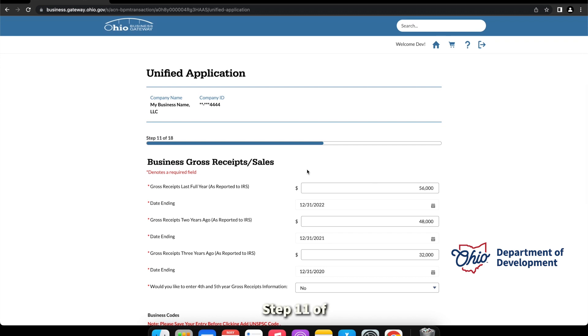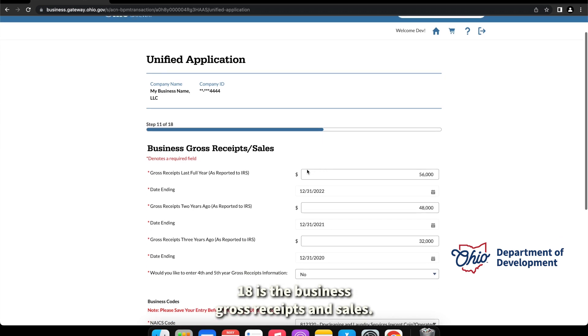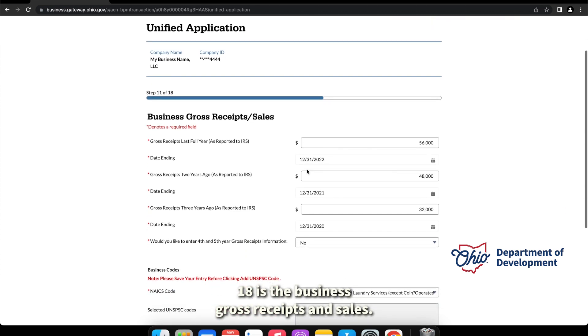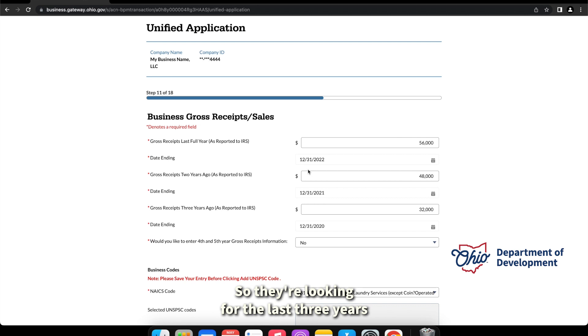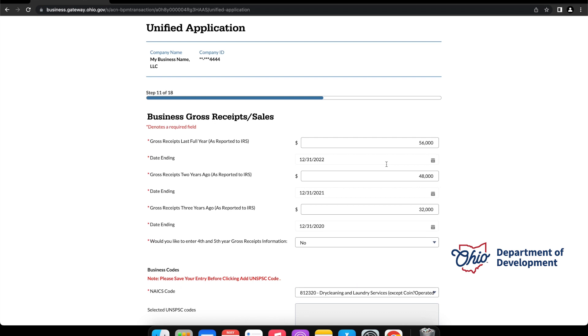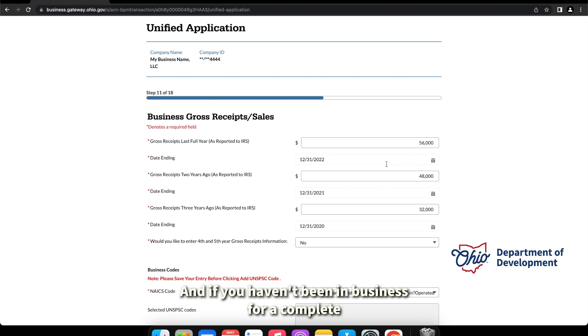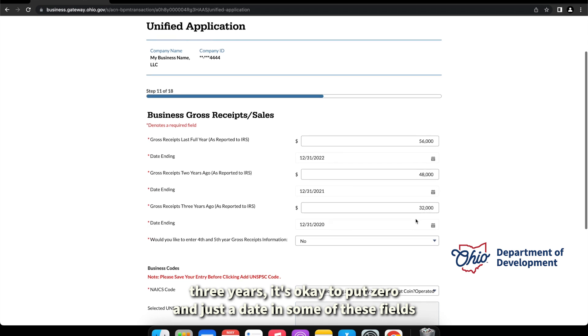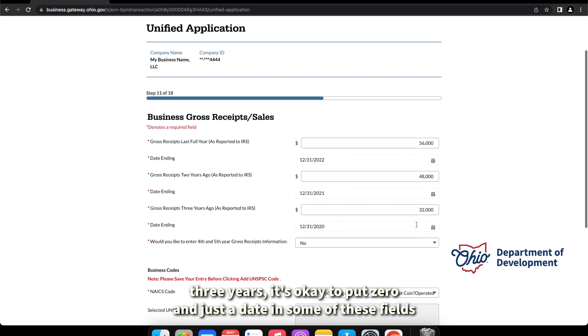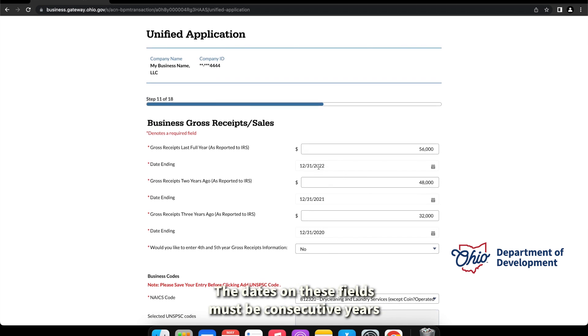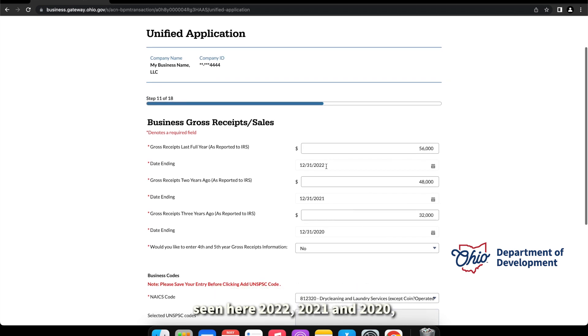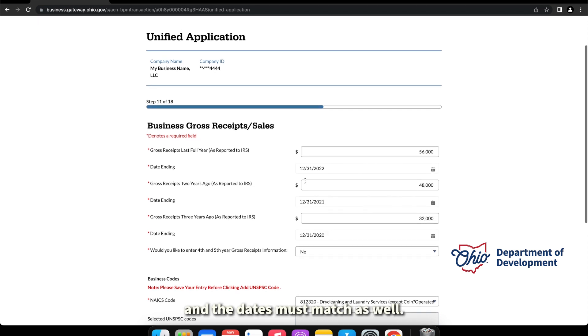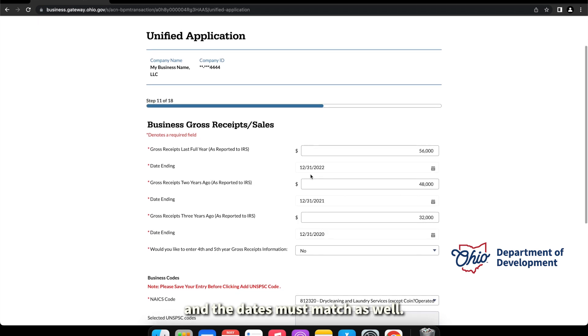Step 11 of 18 is the business gross receipts and sales, so looking for the last three years of your business gross receipts or sales. If you haven't been in business for a complete three years, it's okay to put zero and just a date in some of these fields, unless the year that you have been in business. The dates on these fields must be consecutive years, as seen here: 2022, 2021, and 2020, and the dates must match as well.